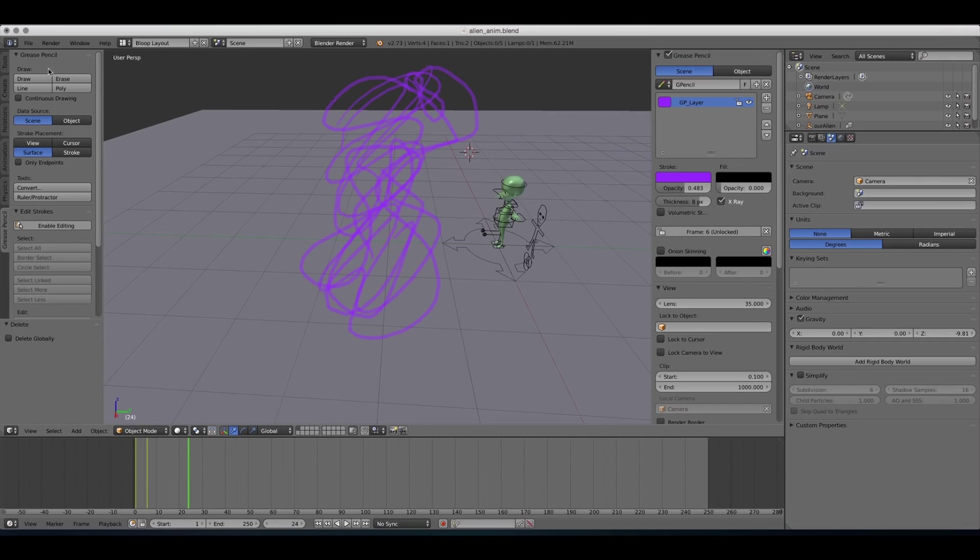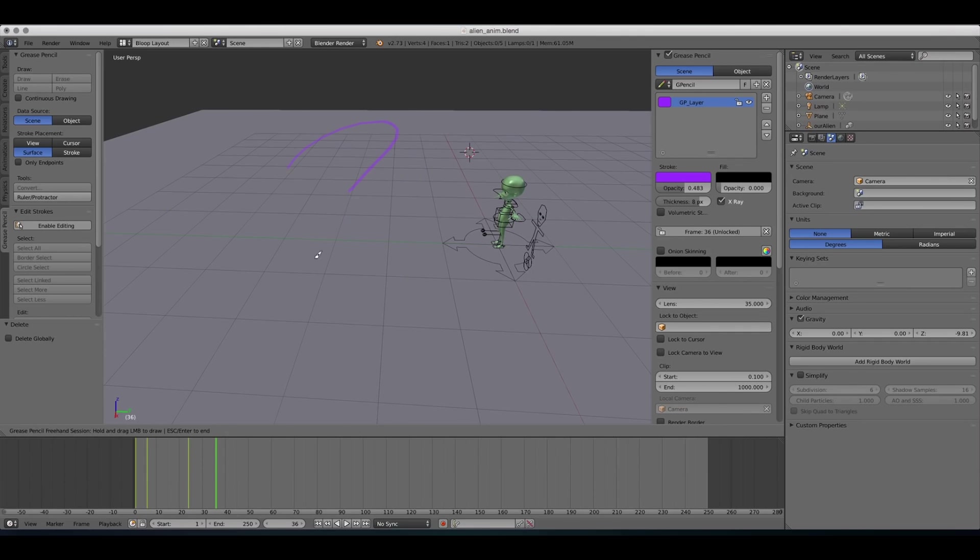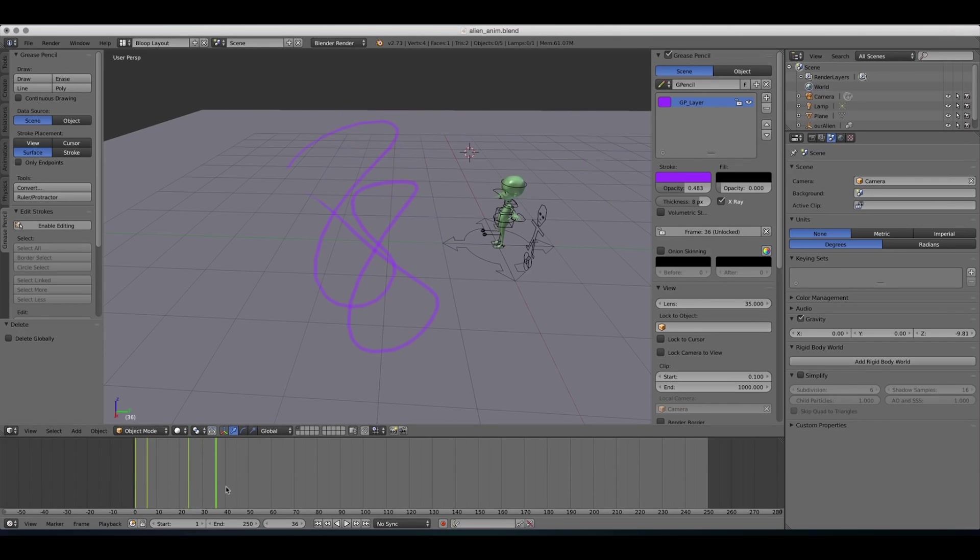If I disable it and I started drawing, it created a new keyframe here, which is actually the drawing itself. So that's the best way to plan, to sketch your actions.